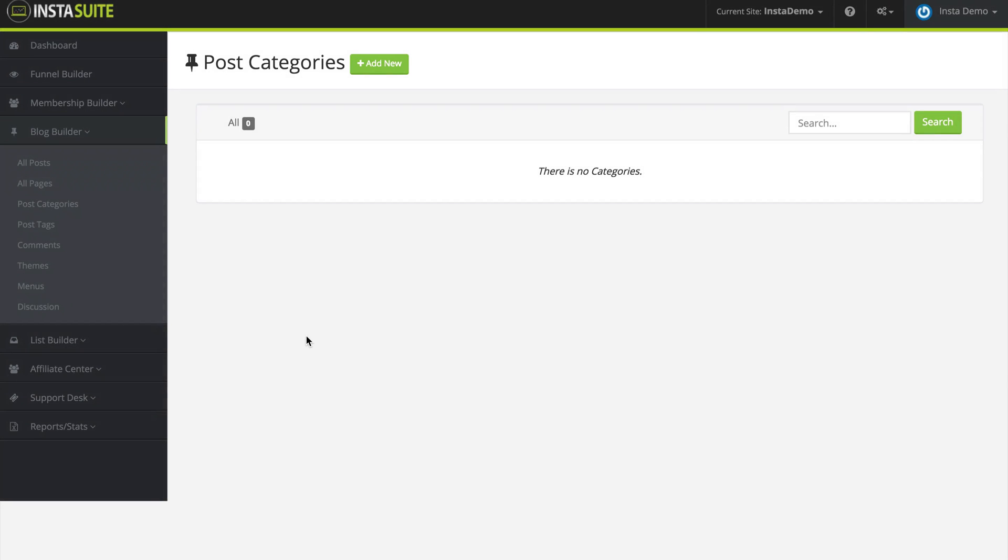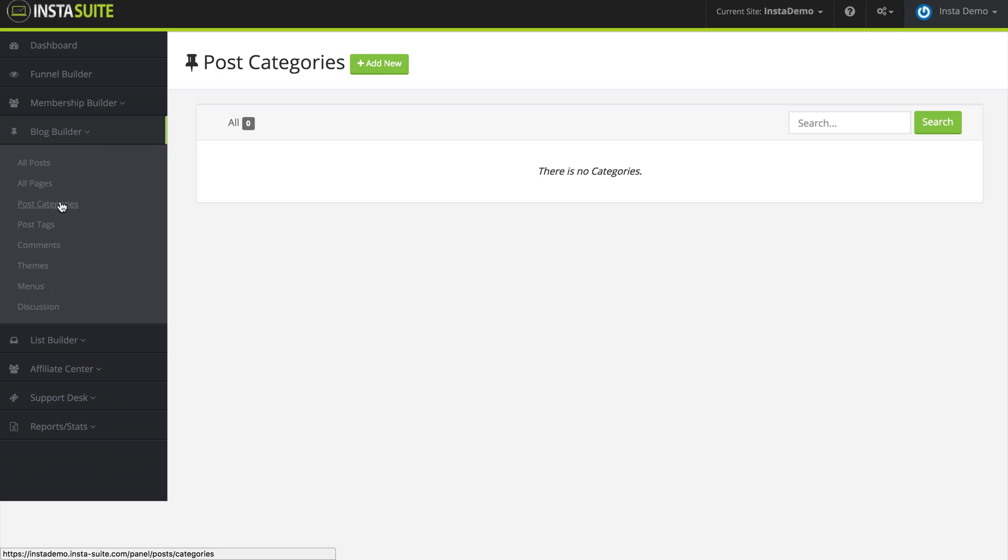If you are familiar with running a blog, then you are familiar with post categories as a way to organize your blog posts. So here inside of our blog builder, we have the post categories section.